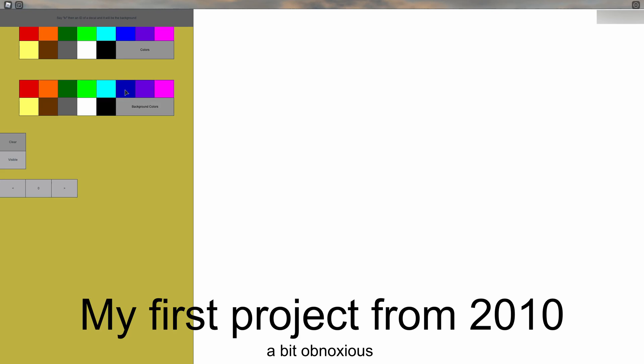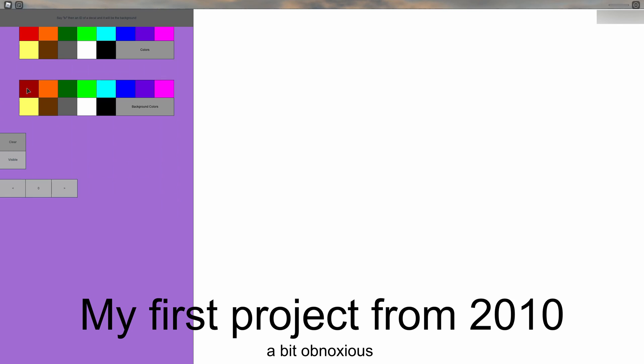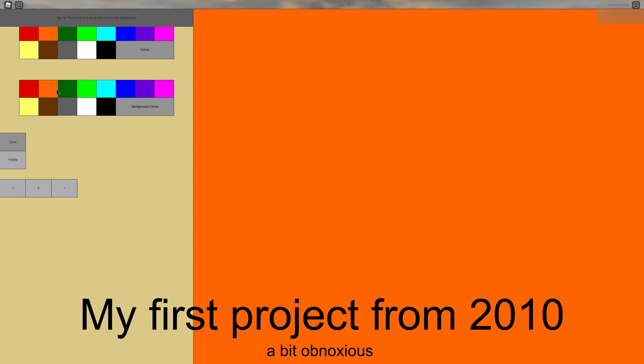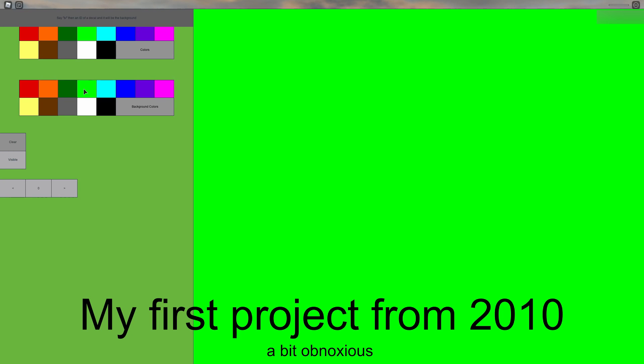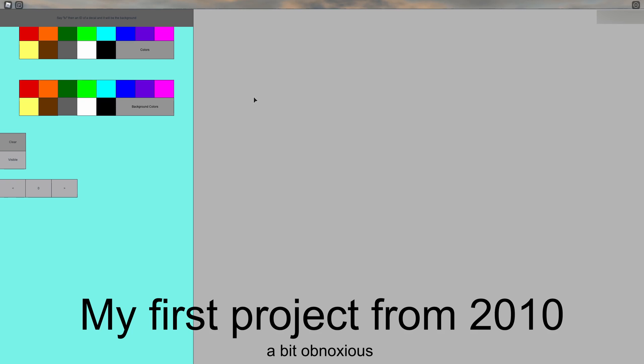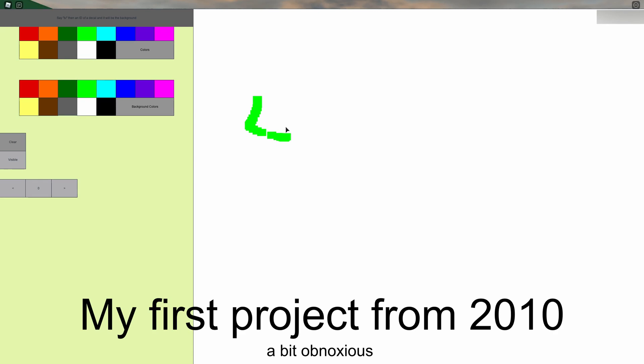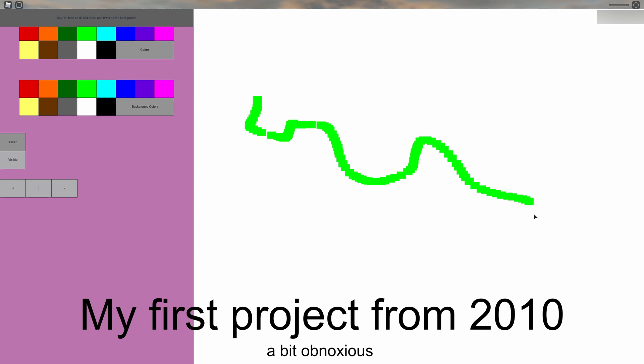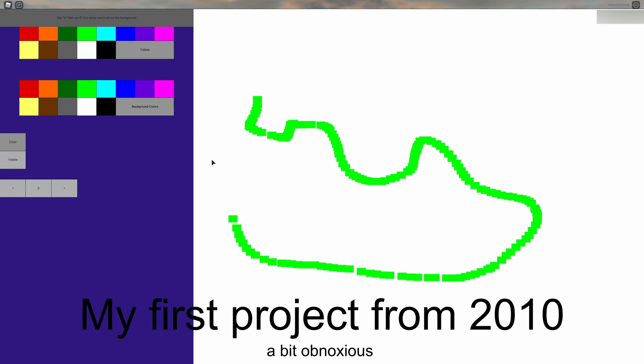Small projects are a great way to learn. The first project I made when I learned to script was a paint GUI. This is from 2010 so don't worry I've improved since then. A great way to decide on a project is to recreate something from a game you like.